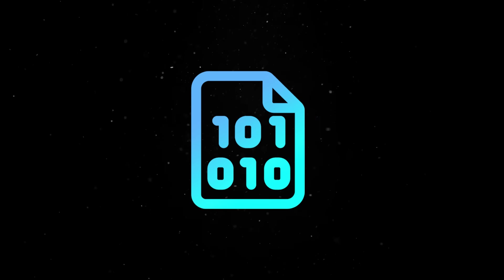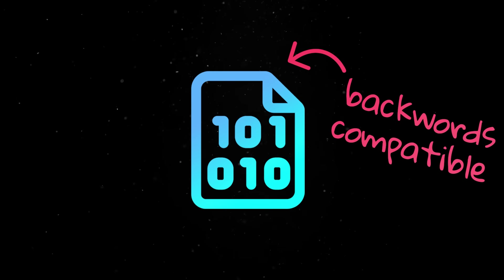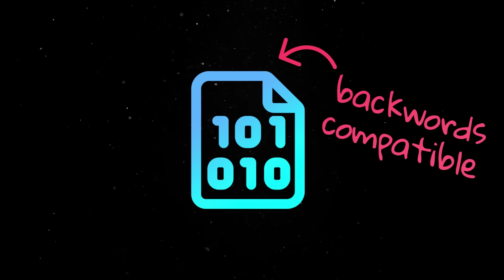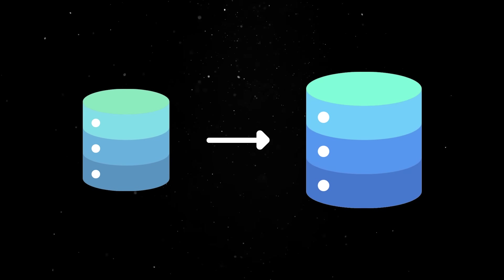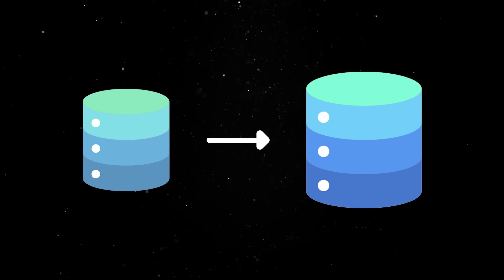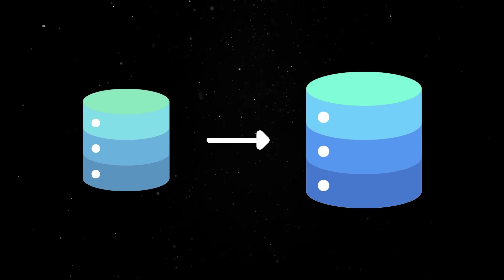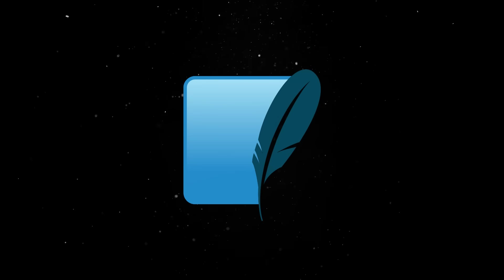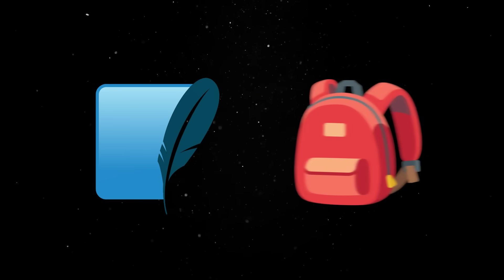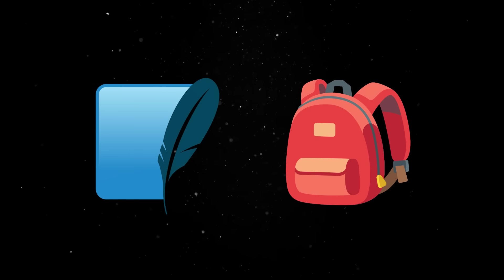The file format is also backward compatible, so a database created by an older version of SQLite can still be read by newer versions. This design is a key reason for SQLite's portability and ease of use.